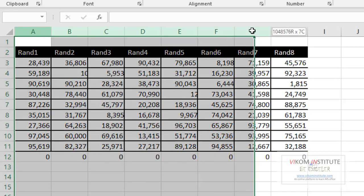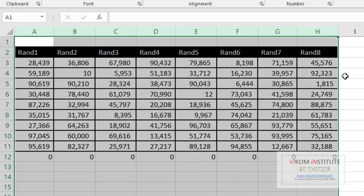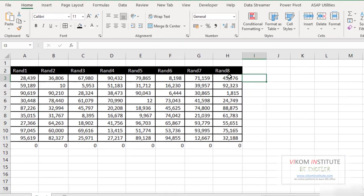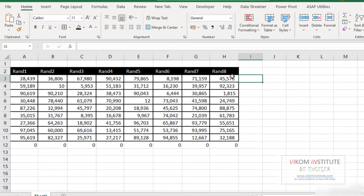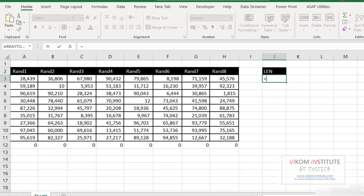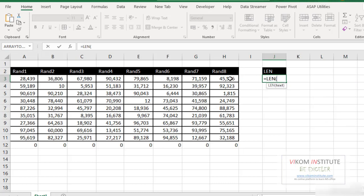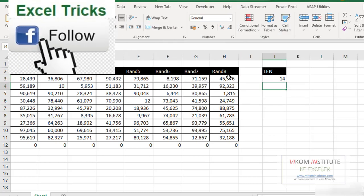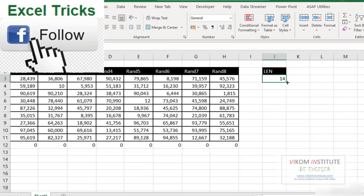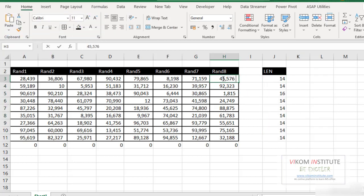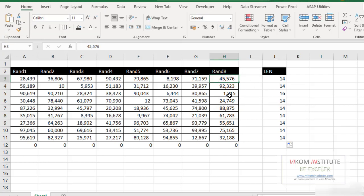It means there is some problem with my data. Now you can see here if we consider comma also, then we have one, two, three, four, five, six characters and we will use LEN. Then it is showing 14 characters. It means there is some additional character in it and you can see there are some spaces when we are copying data from Outlook.